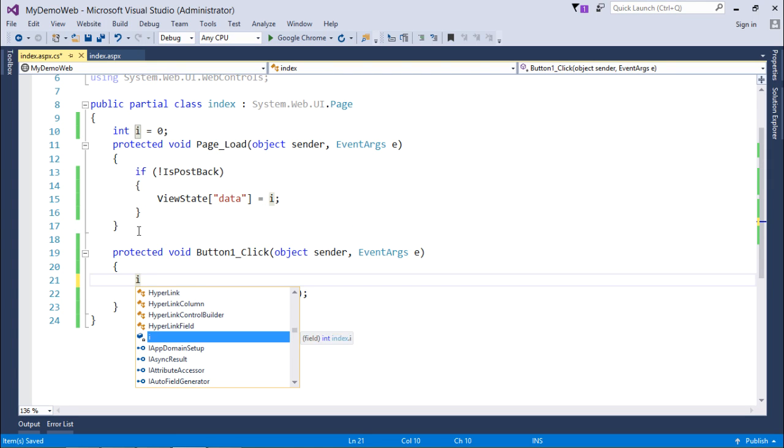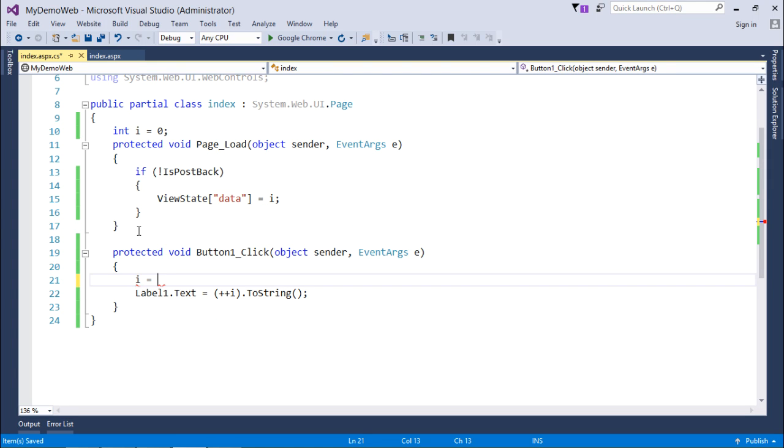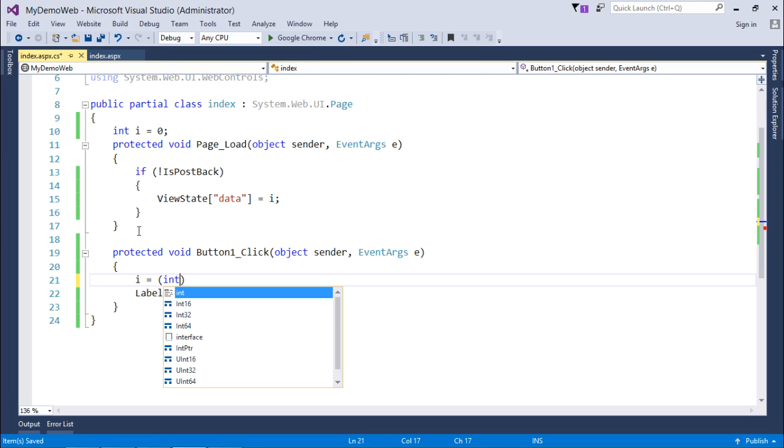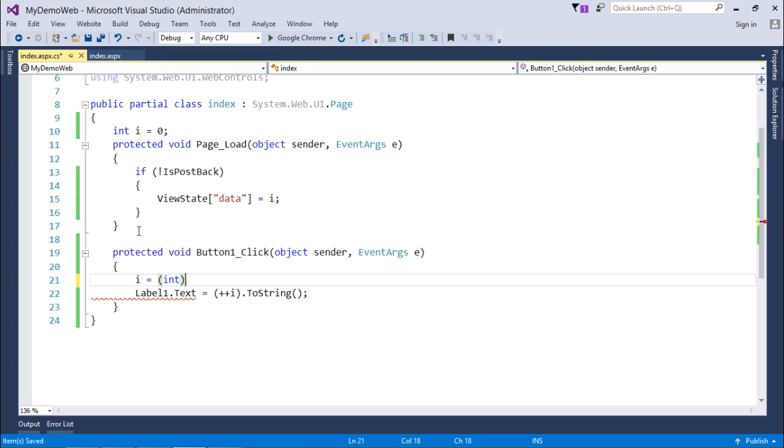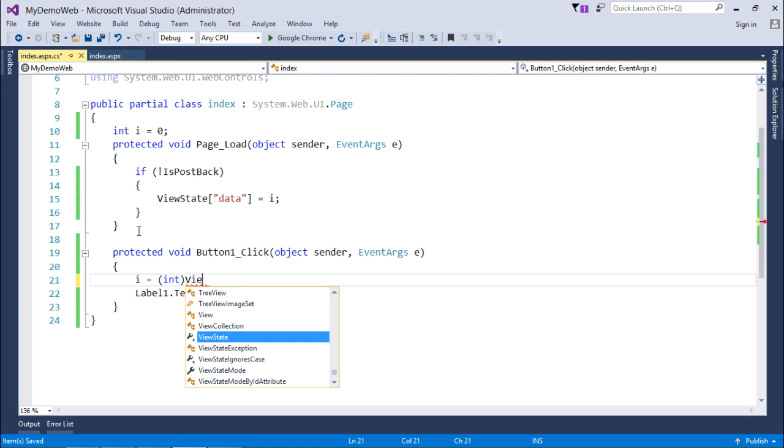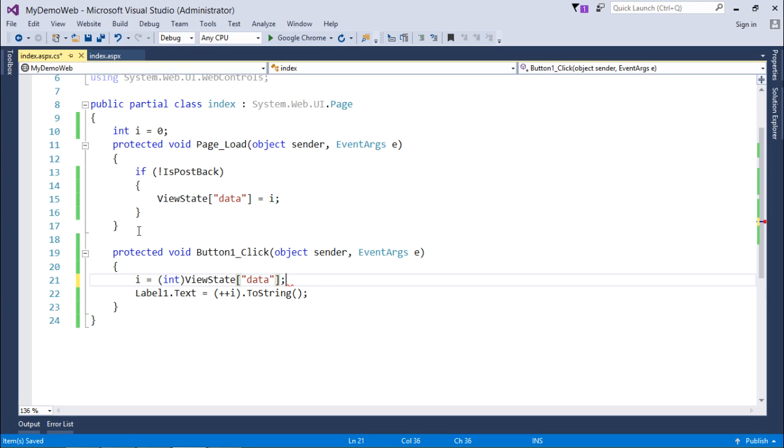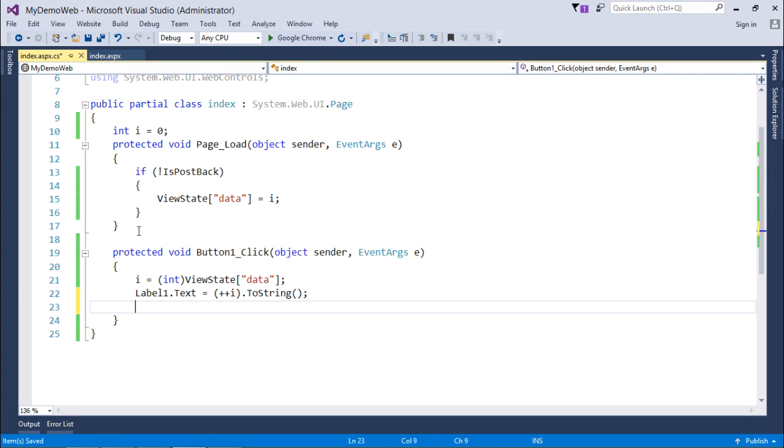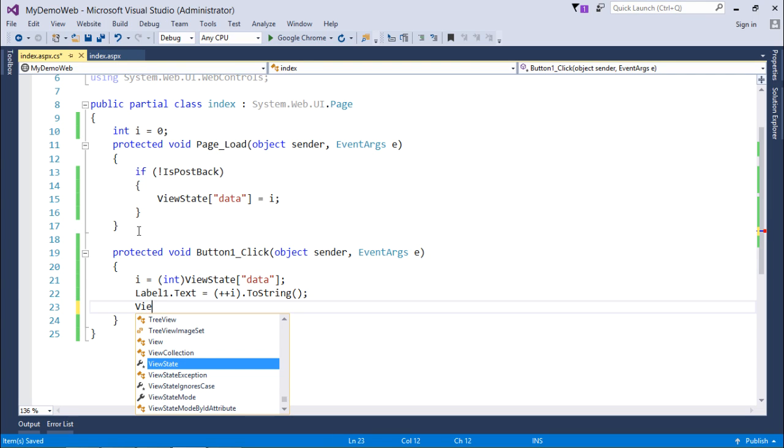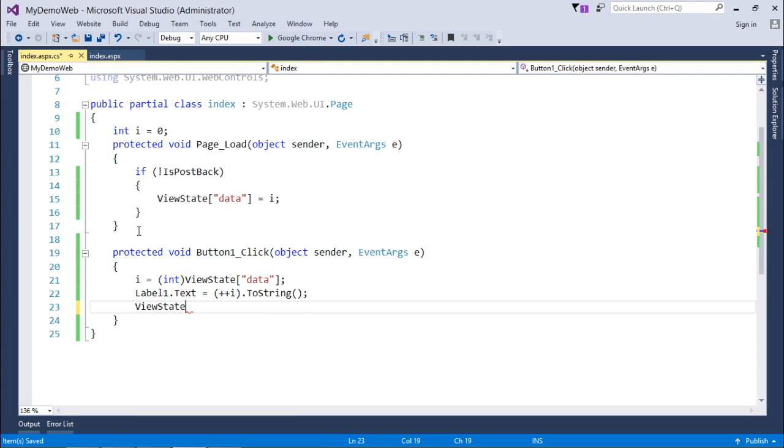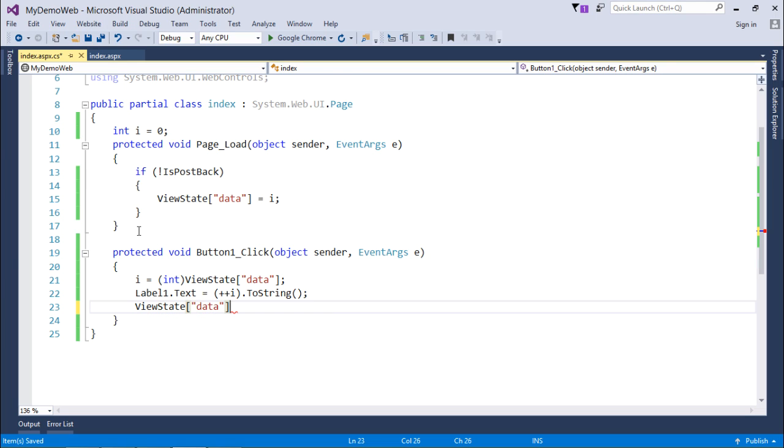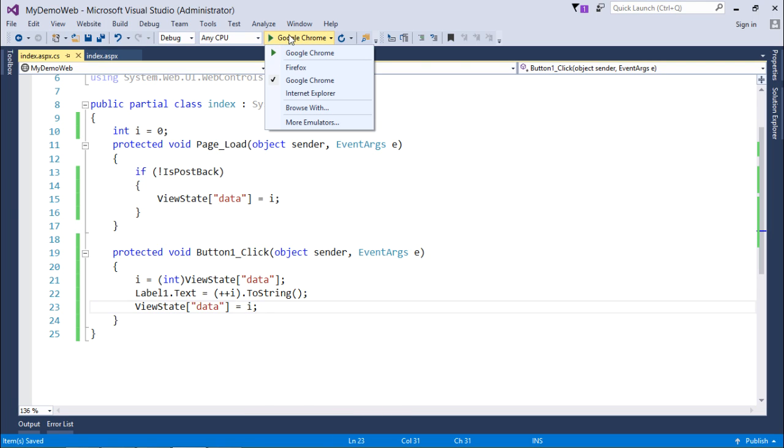Now every time when I'll click the button, I will take the value from ViewState. Since ViewState puts value of object type, that's why I'll have to typecast it here. After the increment, I will store the updated value of ViewState. After the increment, I'll store the updated value of I in the ViewState.